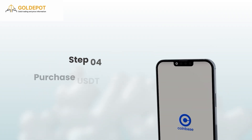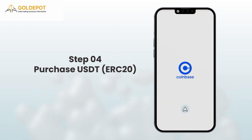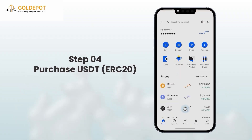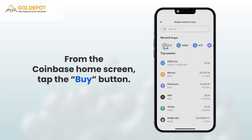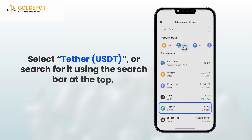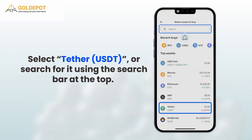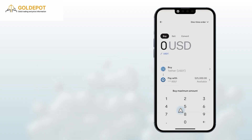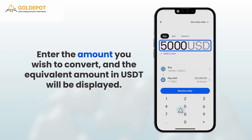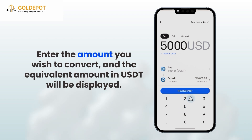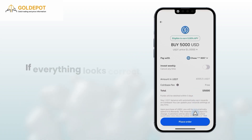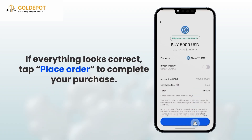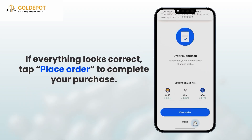Step 4: Purchase USDT ERC20. From the Coinbase Home screen, tap the Buy button. Select Tether USDT or search for it using the search bar at the top. Enter the amount you wish to convert and the equivalent amount in USDT will be displayed. Tap Review Order to check the transaction details. If everything looks correct, tap Place Order to complete your purchase.